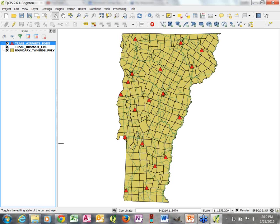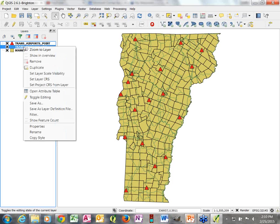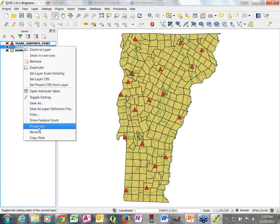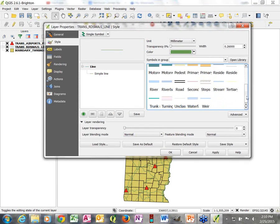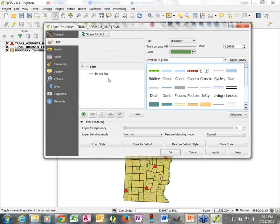Next we're going to look at the Roads layer. Right-click on the name, go into Properties, make sure we're in Style — which generally it will be if that's what you just did. Notice that your symbol options are different because now we're looking at a line data layer.